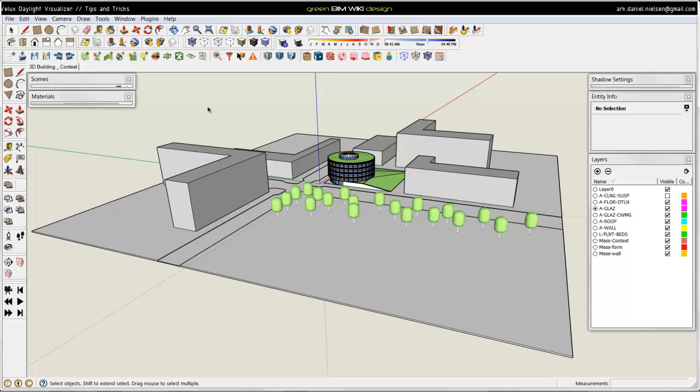If you have assigned materials for your model for the different surfaces like glazing, ceiling, floors, walls and ground, then you can use the SketchUp native file format, saving your model and importing that into Daylight Visualizer.